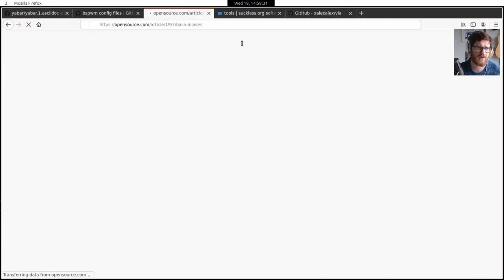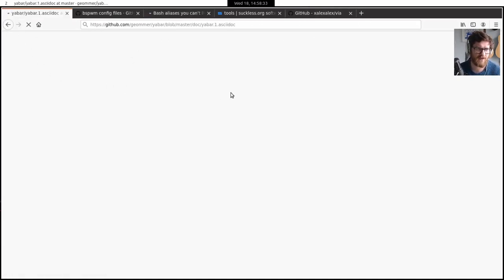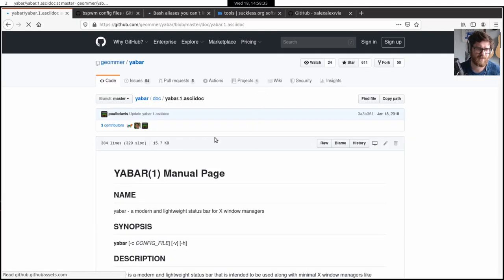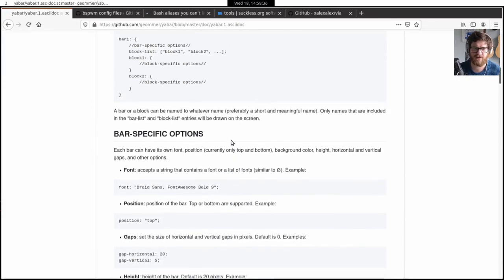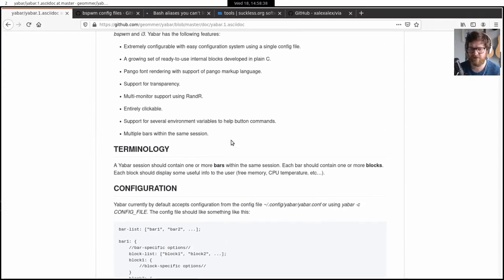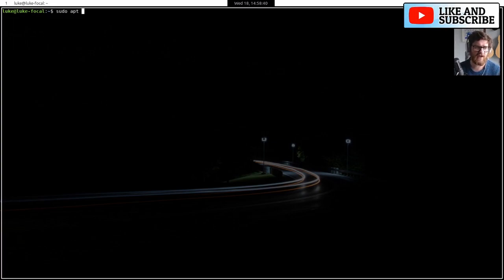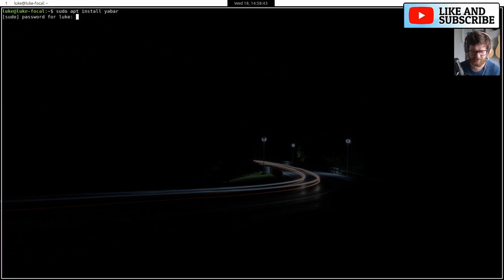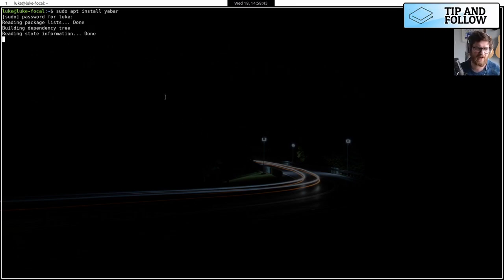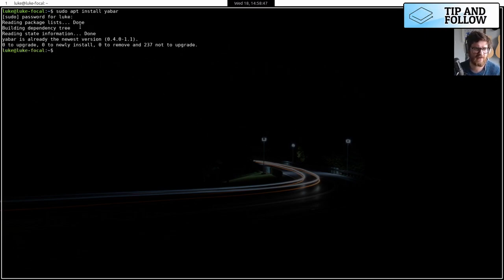Yeah, so these are the things I've been looking at. So Yabar, it's on Ubuntu. You can just sudo apt install Yabar. I don't know how you pronounce it, but yep, it's already installed.